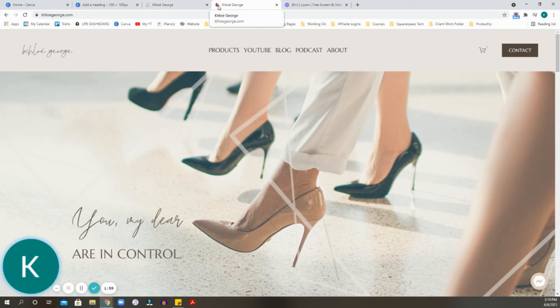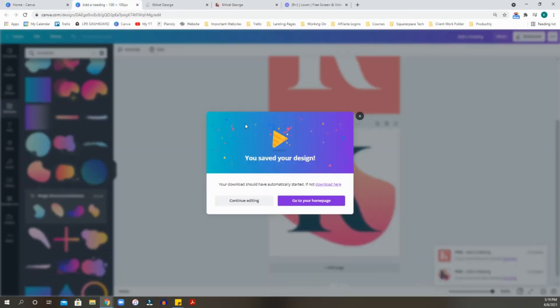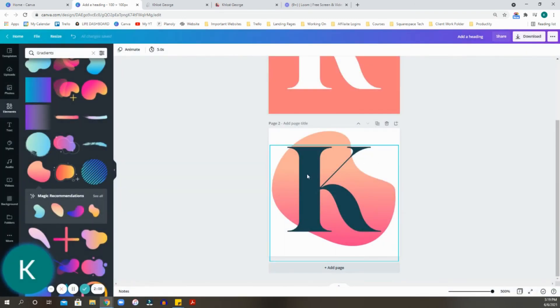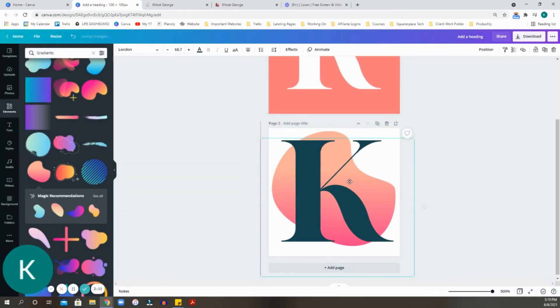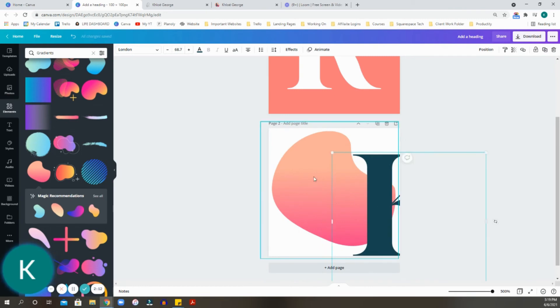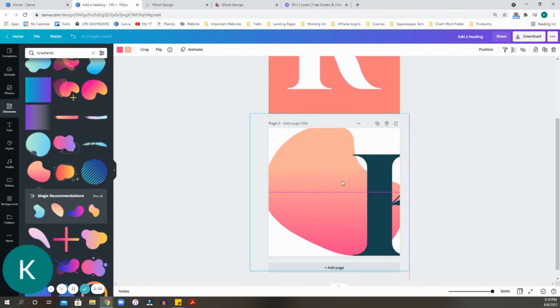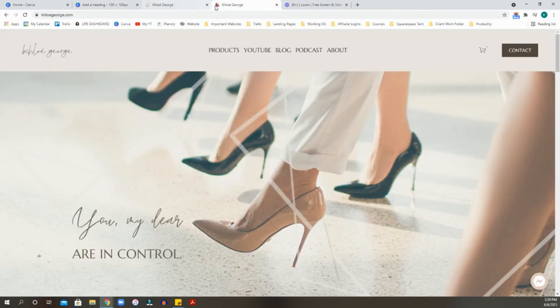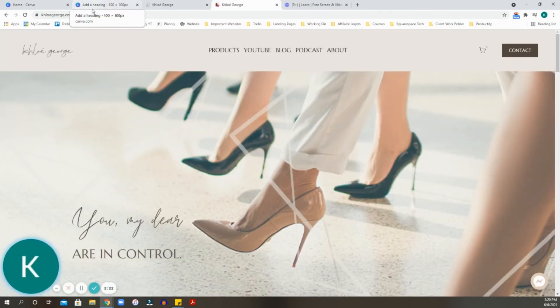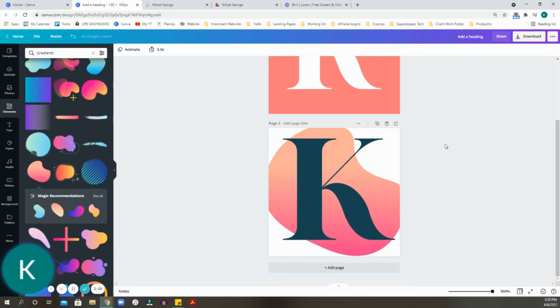So as you can see now, you can barely see the little element, but you do see the K. So you can always, if you're not satisfied with that and you want it just a little bit bigger, you can always go back into your Canva, make the icon just a little larger, make the blob in the back bleed off the page a little bit, and make that just a little bit larger.